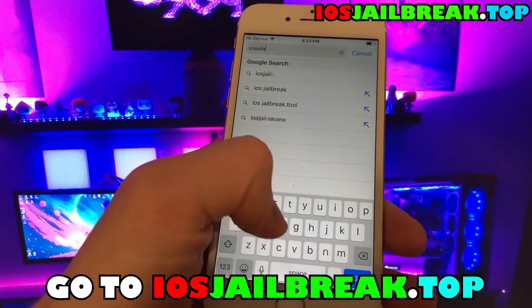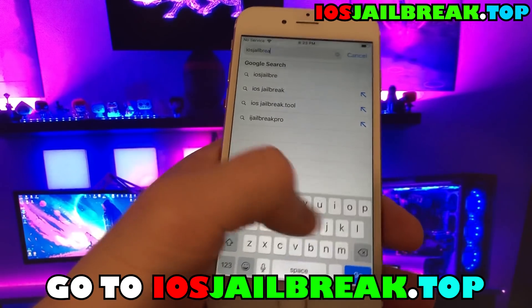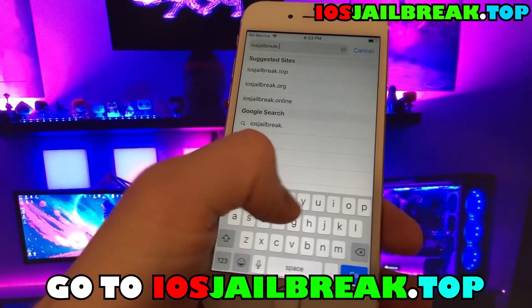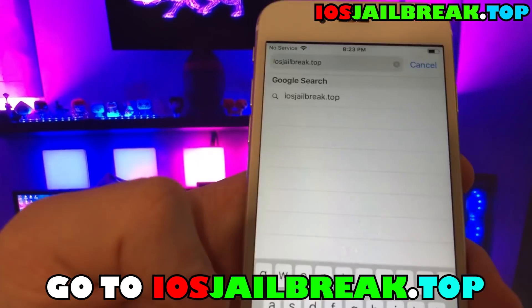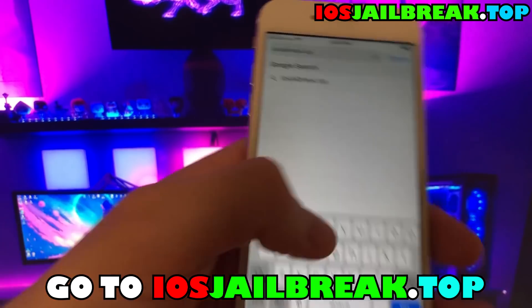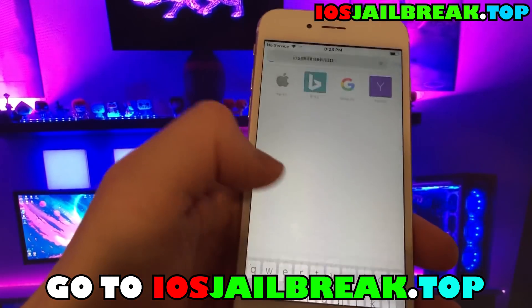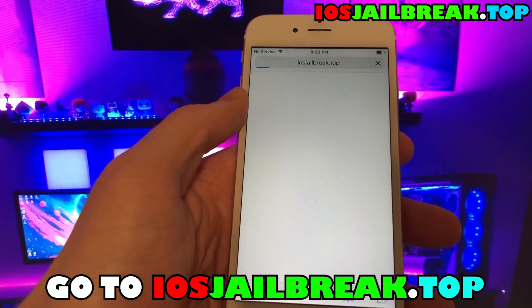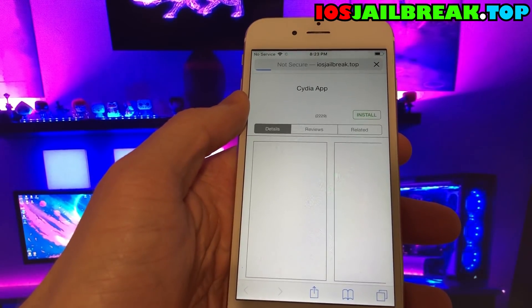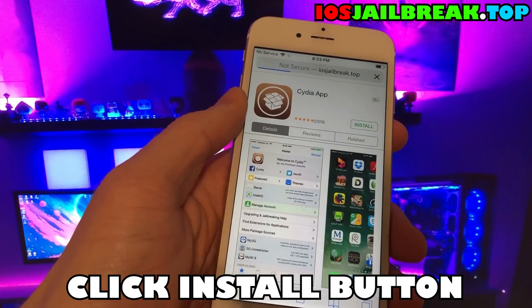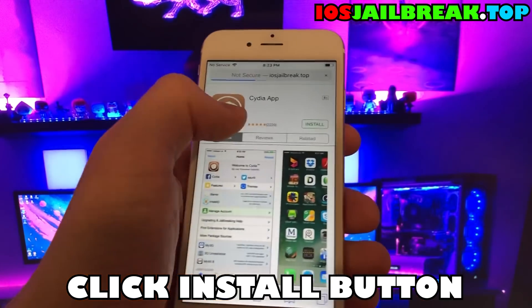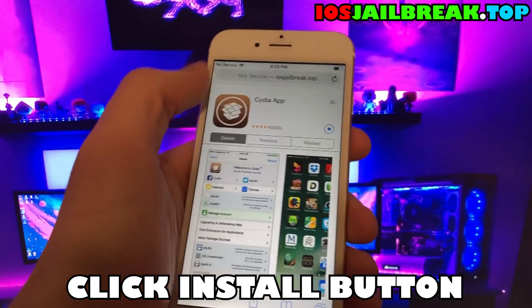Go to iosjailbreak.top. This is the only working site that I found on the internet. Read details about jailbreak if you want, or simply install the Cydia app.